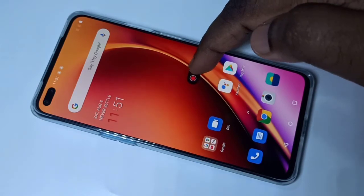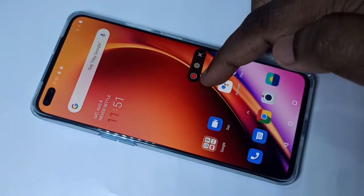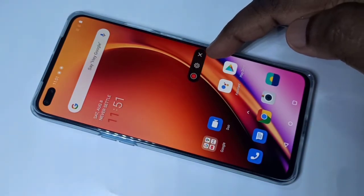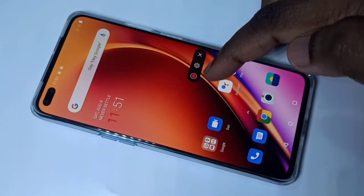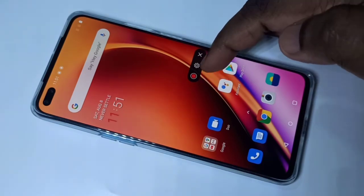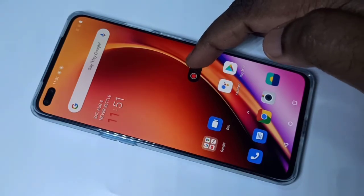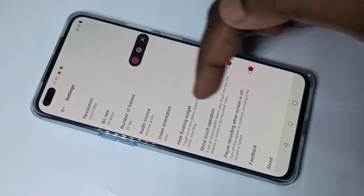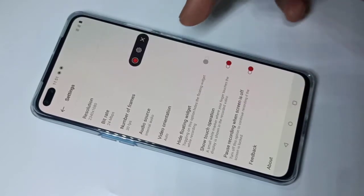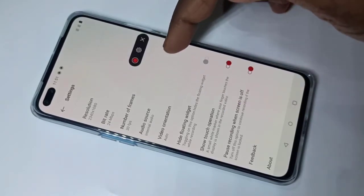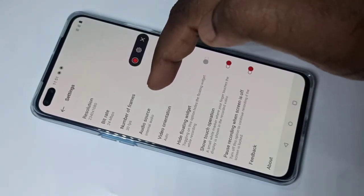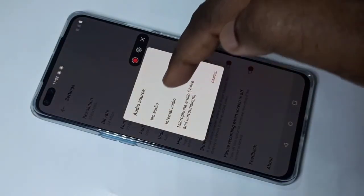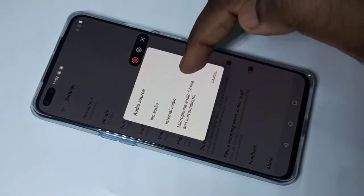Here you can see three screen recorder buttons: a close button, a settings button, and a record button. Tap on the settings button. These are the screen recorder settings. Tap on audio source — here you can see three options: no audio, internal audio, and microphone audio.